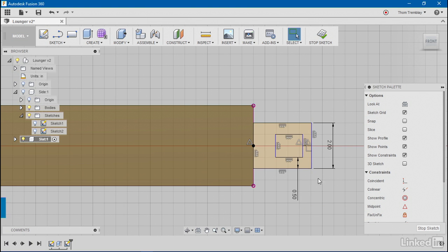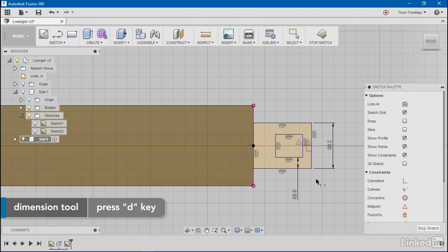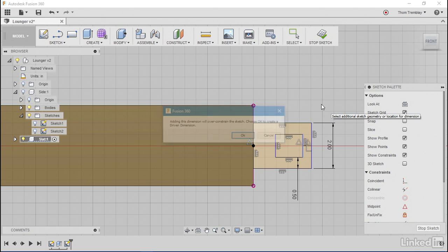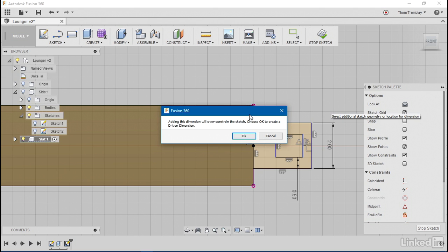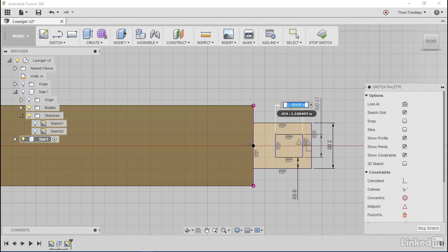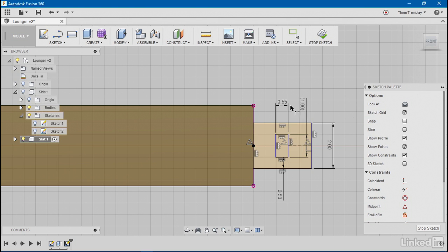Now I can still apply a dimension. I'll hit the D key in order to restart the dimension tool and I'll apply a dimension here. Fusion will warn me that this will over-constrain the sketch. However, I still want to see that dimension in the sketch, so it will generate a driven dimension. I'll restart the dimension tool and set this to be just over one half inch.